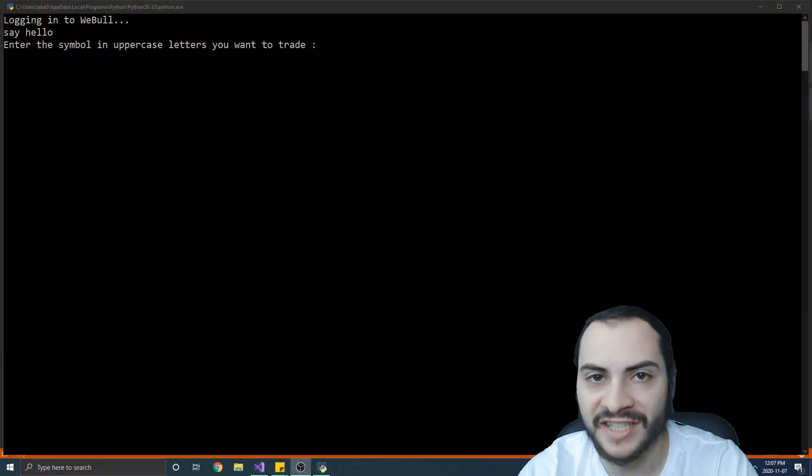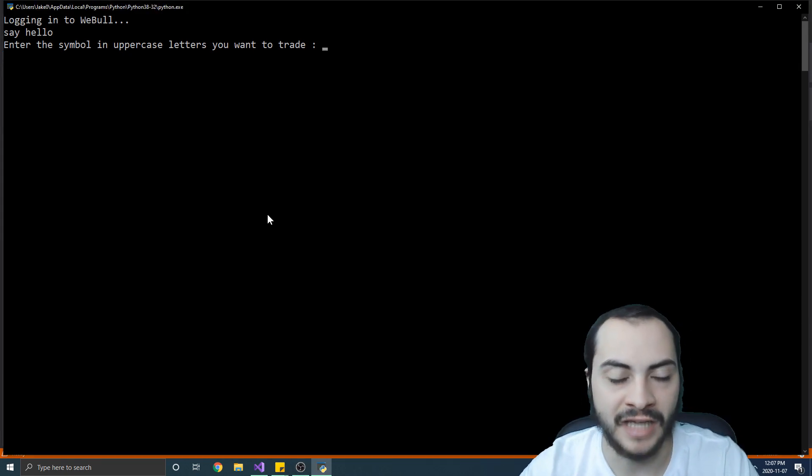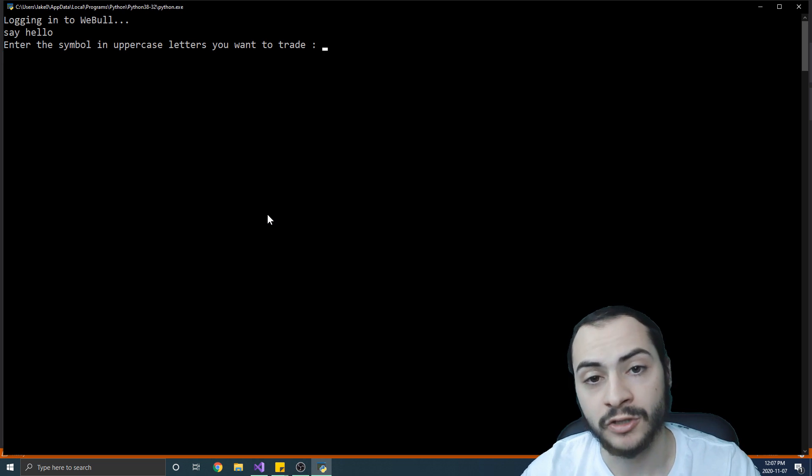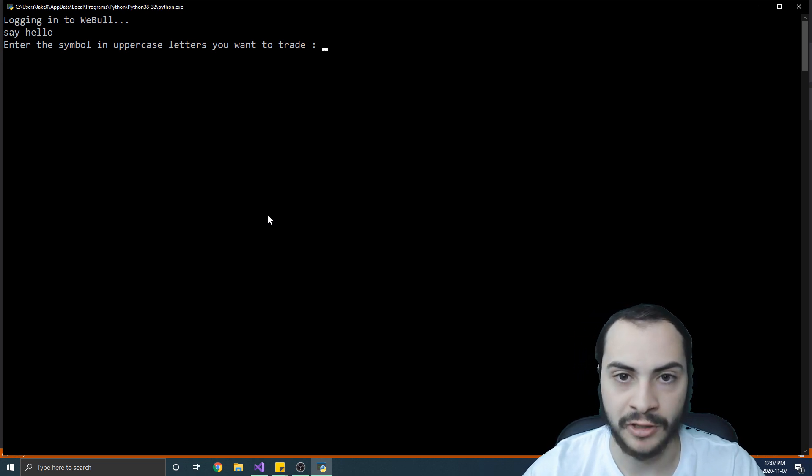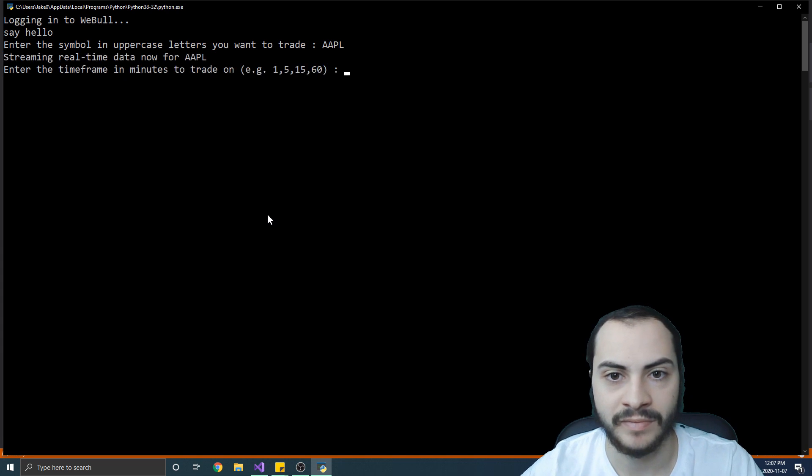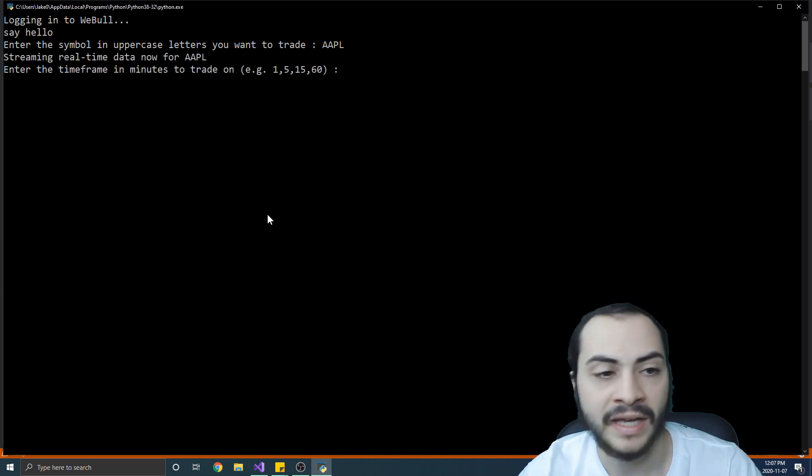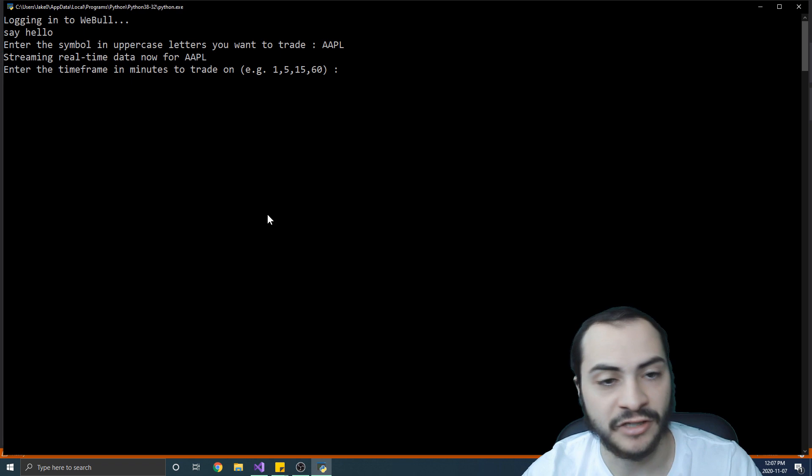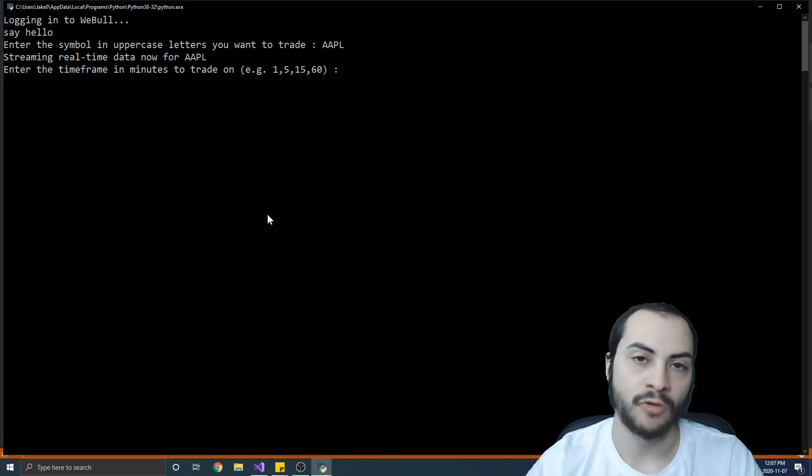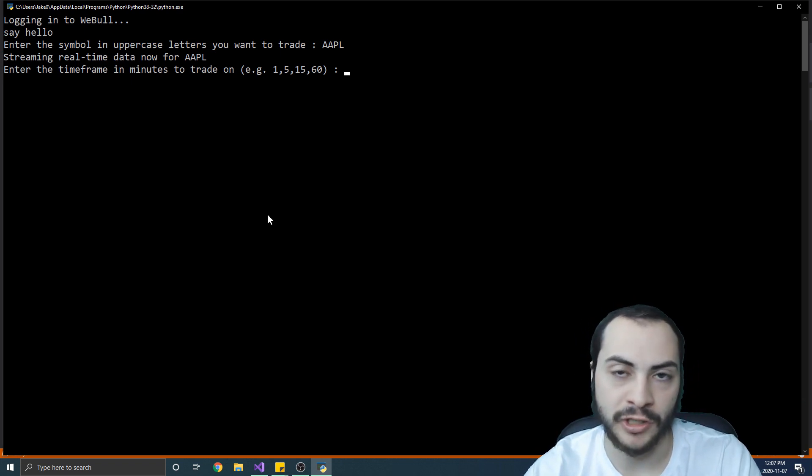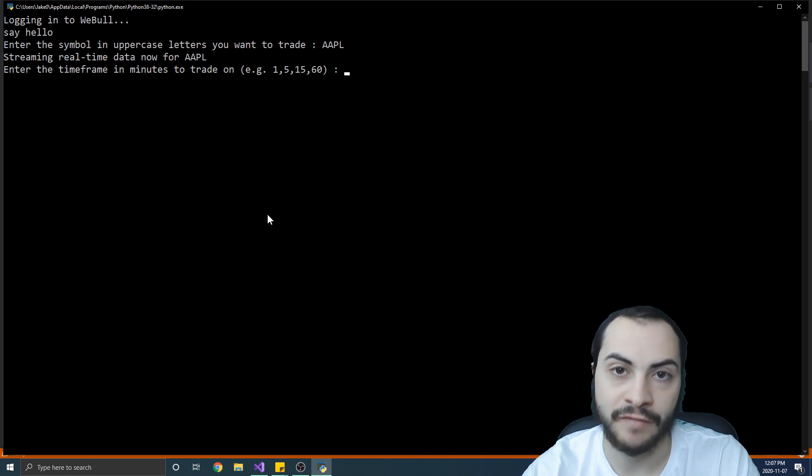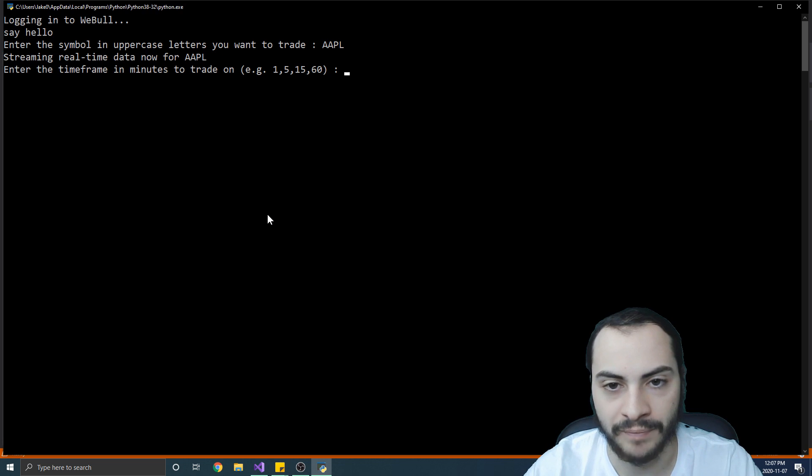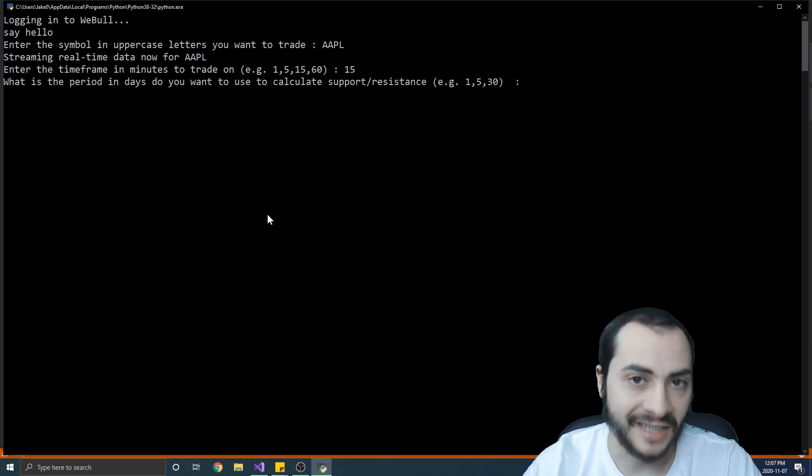So here is the simple demo of the WeBull trading bot. After you run the simple application, it's going to first ask you a symbol that you want to trade. So I want to trade let's say Apple, AAPL is the stock ticker symbol. The next question is, please enter the time frame in minutes to trade on. So what candlesticks do you want to trade on? Do you want to trade on one minute candlesticks, five minute, 50 minutes, 60 minute? So I will do let's say 15 minute.